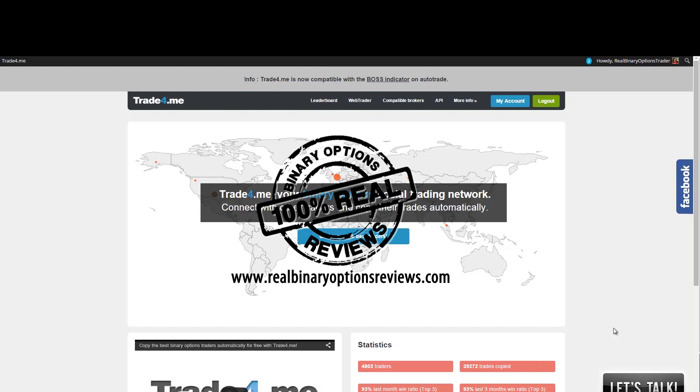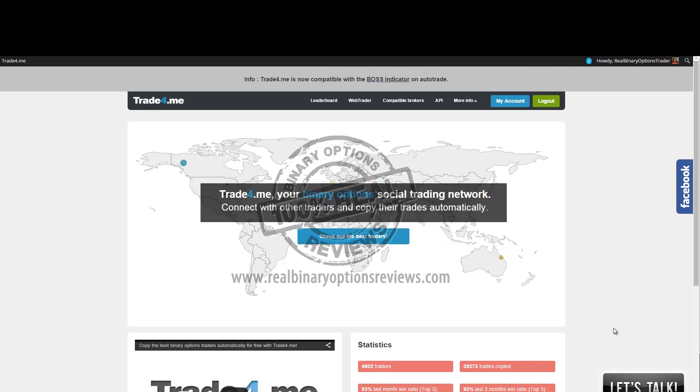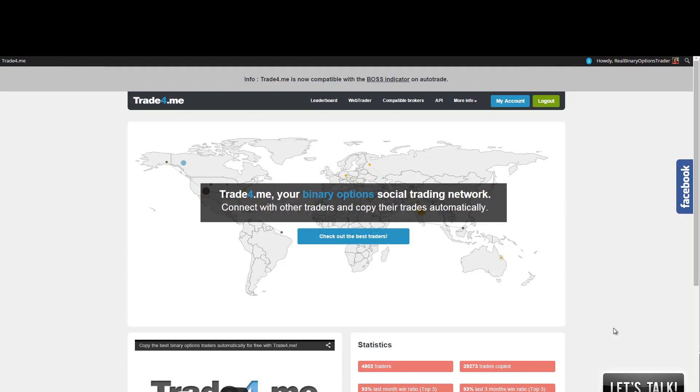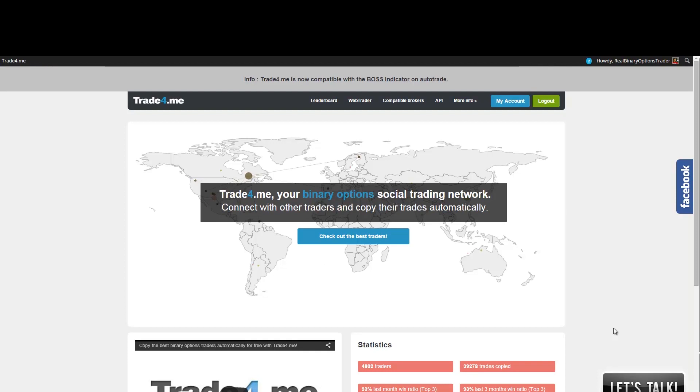So now it's fully developed and actually it's a free service. You can sign up completely for free. And what you can do is that you can see the statistics of other traders and you can copy their trades on your own trading account with a binary options broker.